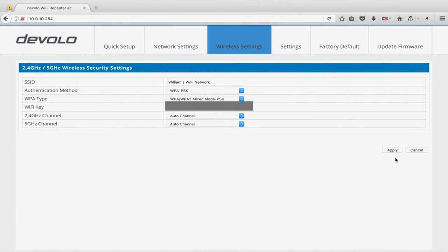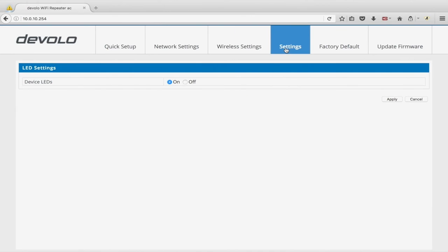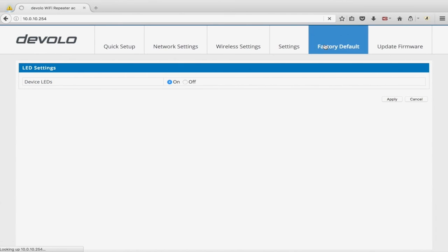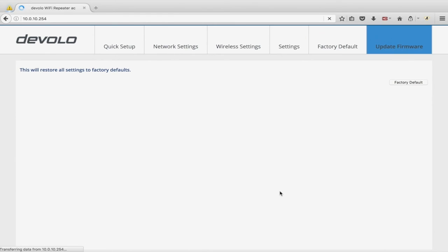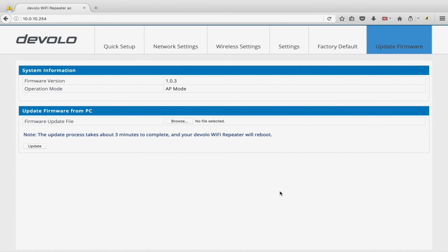Hit Apply there. Under Settings in AP mode you can turn off the LED. Cross-beam repeating doesn't appear here since it's not repeater mode. You can still reset factory defaults and update firmware from AP mode too — you only need to update firmware once regardless of which mode you're in, as it's the same firmware.